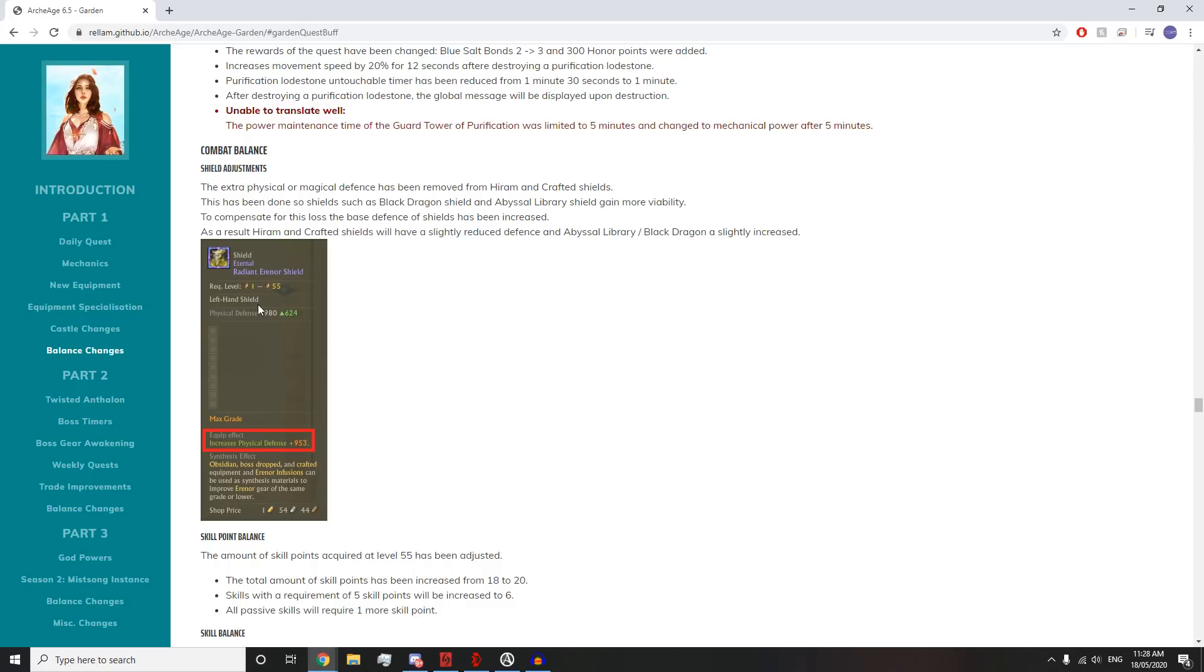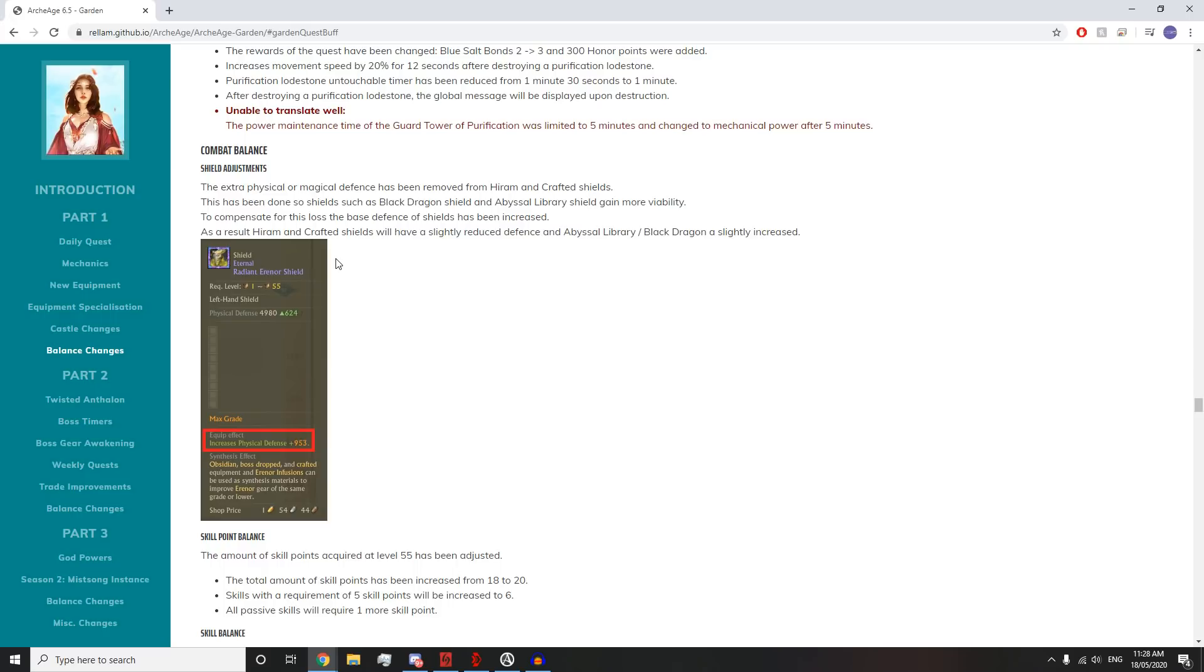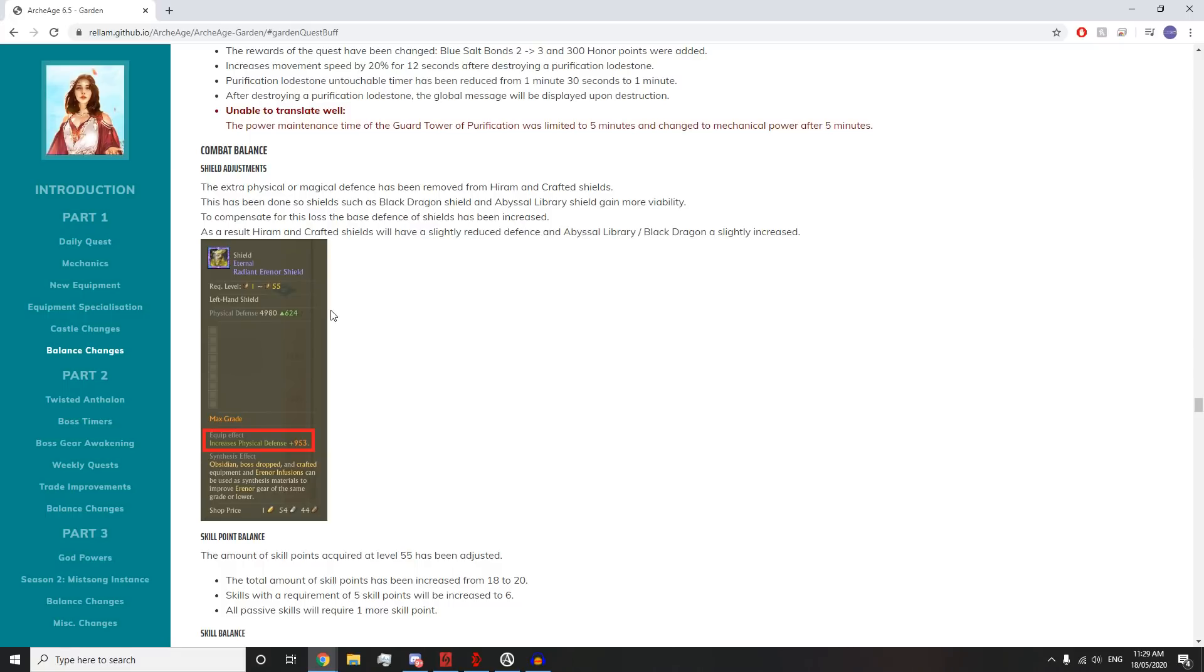Shield adjustments: The extra physical and magic defense has been removed from Hiram and crafted shields. This has been done so that shields such as the Black Dragon Shield and Abyssal Library Shield gain more viability. To compensate, the base defense of shields has been increased. As a result, Hiram and crafted shields will have slightly reduced defense and Abyssal Library Black Dragon will be slightly increased.